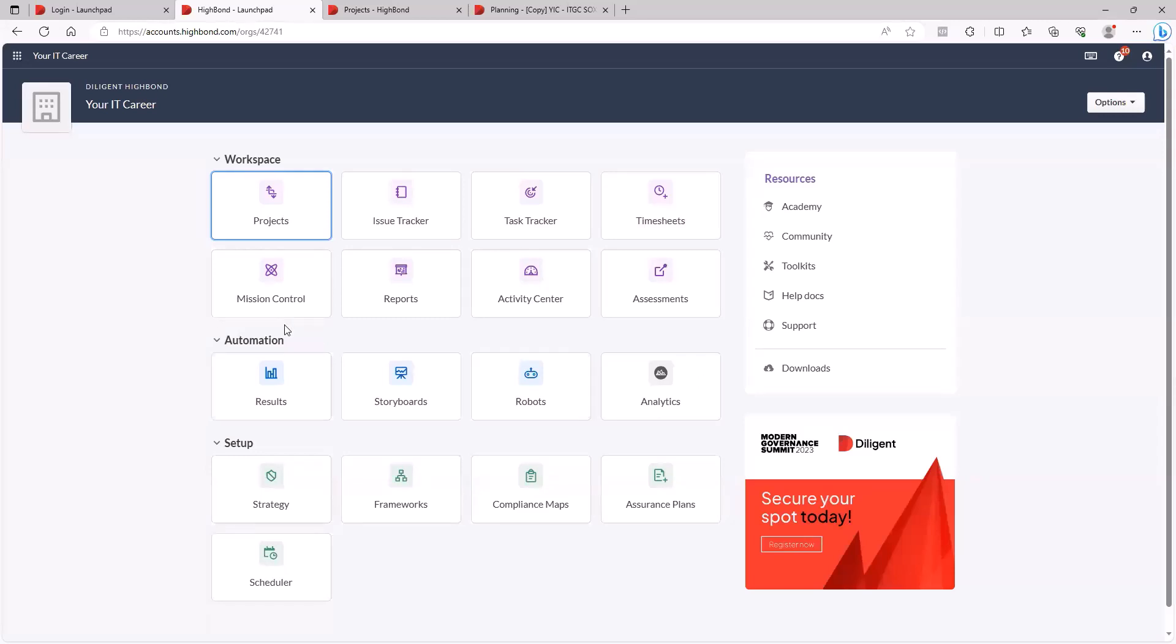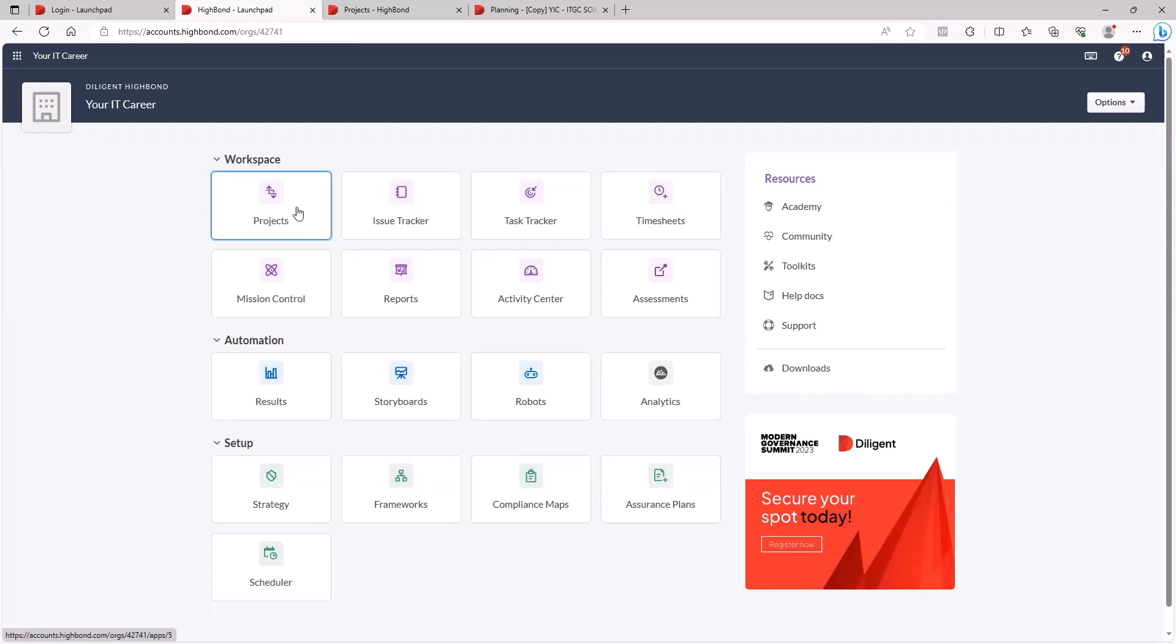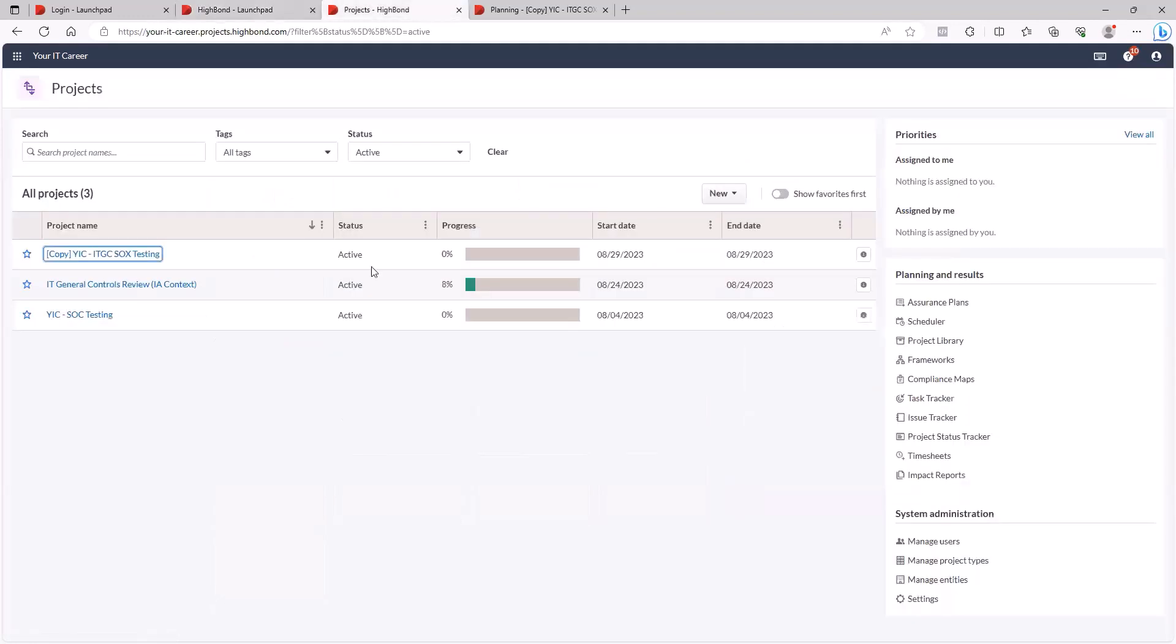So depending on the package that whatever company you're working in has, you may see different things. But this base package that we use in the program primarily is used for audits and compliance. And we also can use it for risk assessments. So when you go in here, projects, that's what you'll click to really get into the project. And I've done this already.